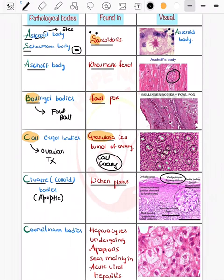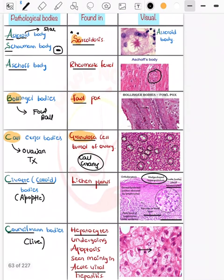Now coming on to the Councilman body. Councilman bodies are seen in the liver — specifically in hepatocytes that undergo apoptosis. They are seen in acute viral hepatitis.